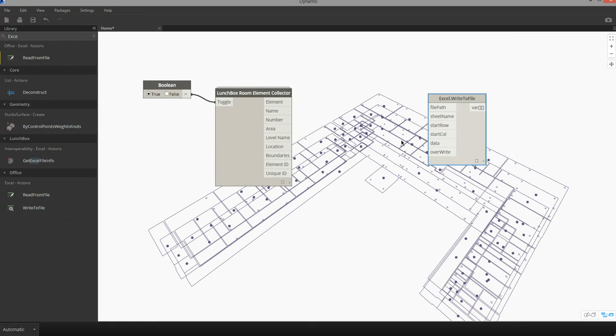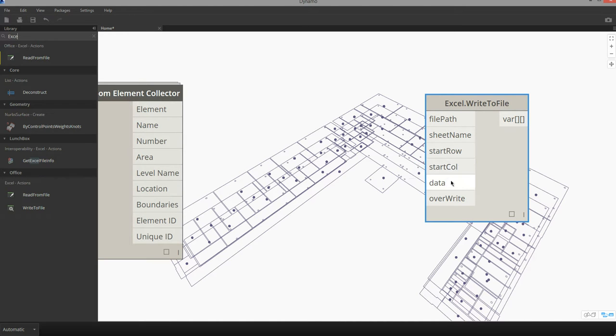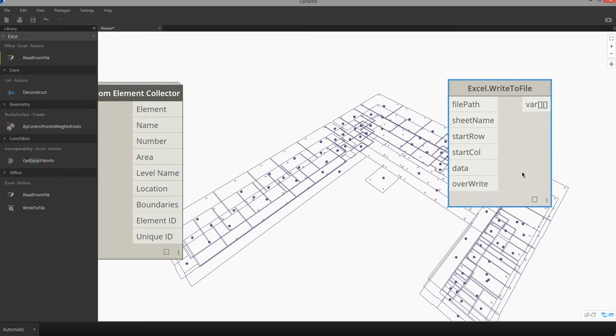The write to file node has inputs for the file path, a sheet name, the start row and column, and data. There's also a toggle to tell Dynamo to overwrite existing data that might be on a specific worksheet.